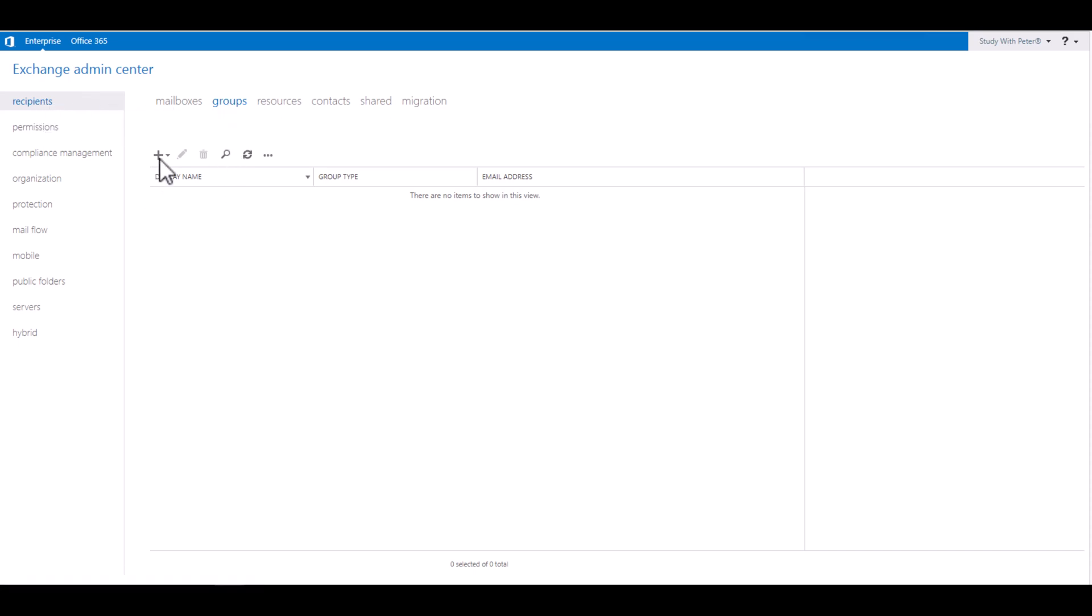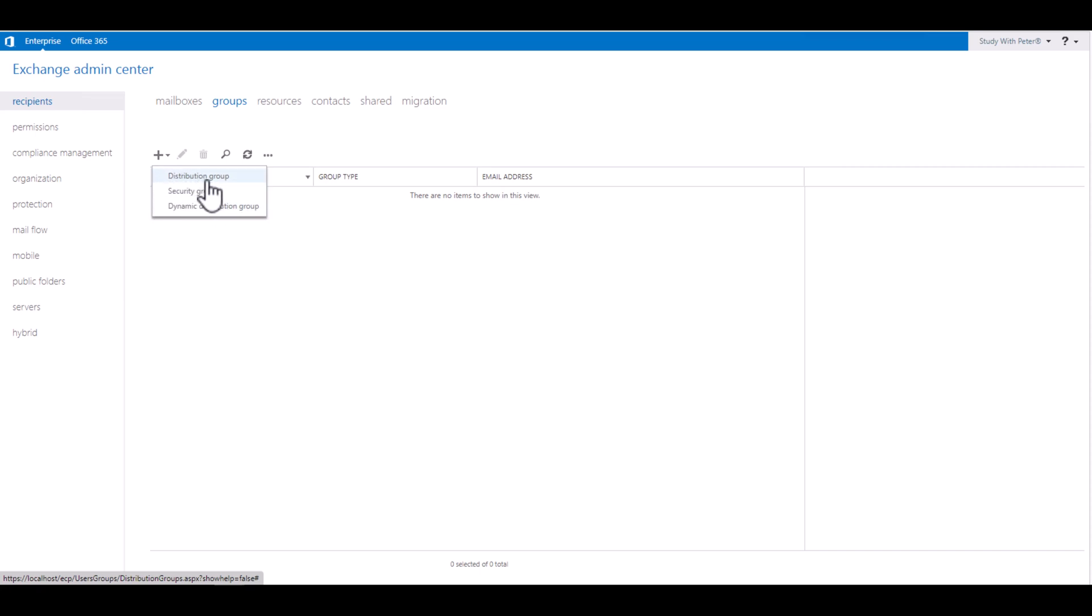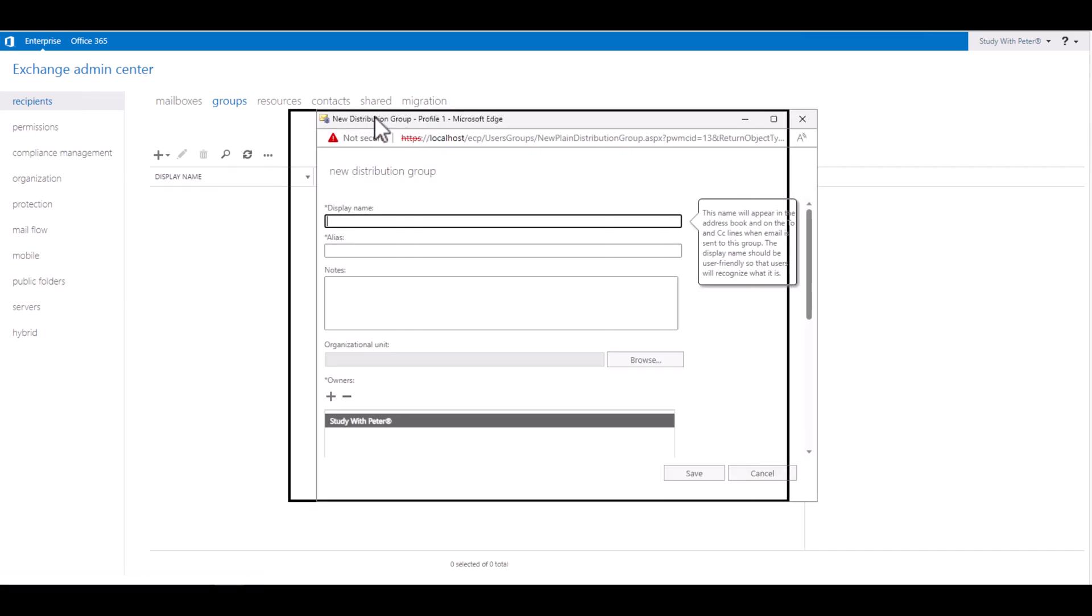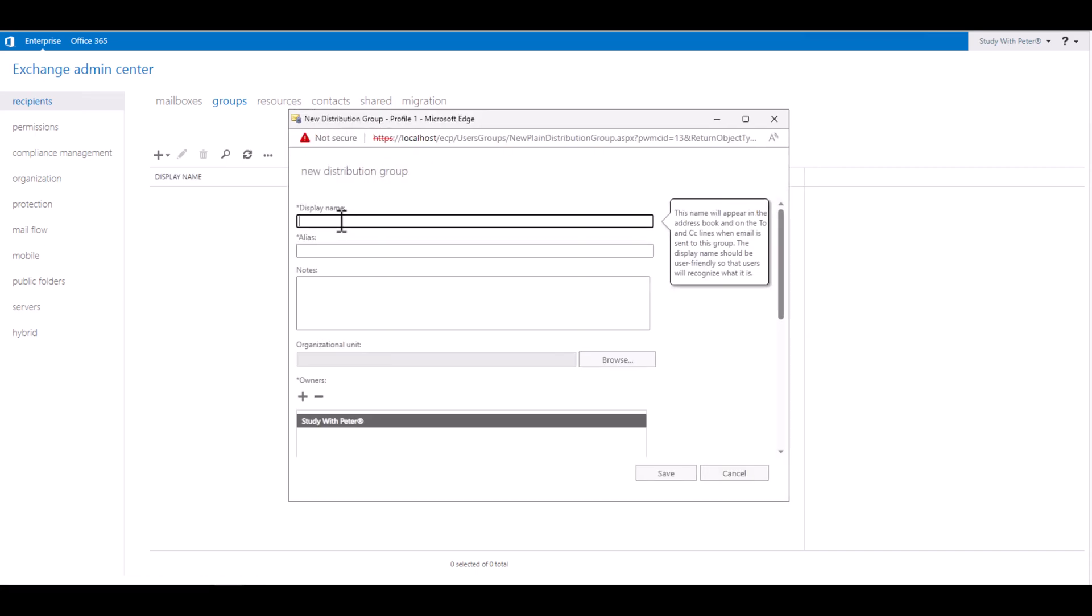Groups. Click on the plus icon and you see three different kinds of groups. The first one is the one we are going to be looking into today, which is the distribution group. Once you have this, you want to fill up the information. And somebody is asking me, why do we need distribution groups?